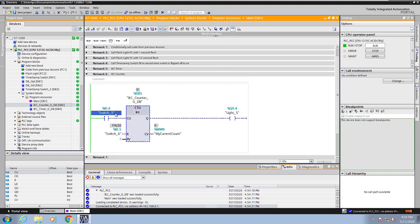When I go over to switch 5 and I physically flip the switch from false to true it will increment my current count. I will flip switch 5 on and off. Now my current count is 2. If I keep counting and I reach my preset value light 5 will come on.